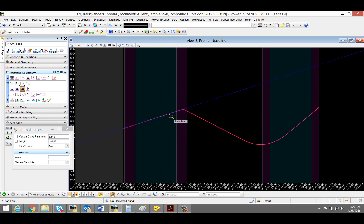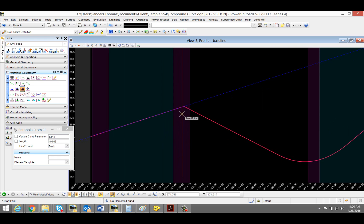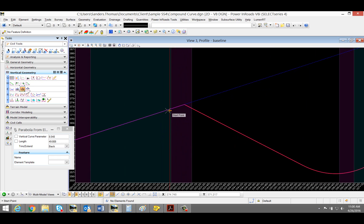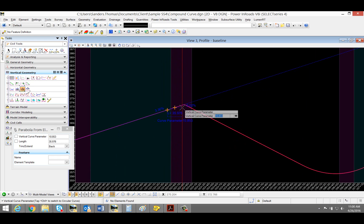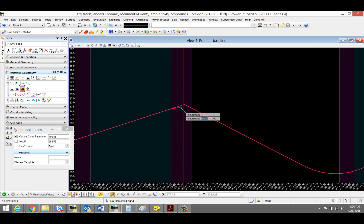I'm going to locate my profile. I'm going to zoom in here a little bit. Look at my start point. Once again, I do want to trim back.